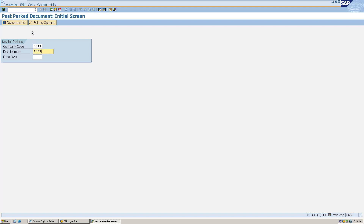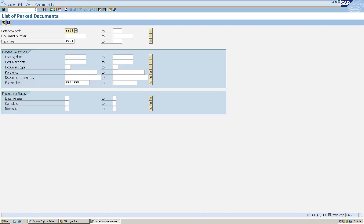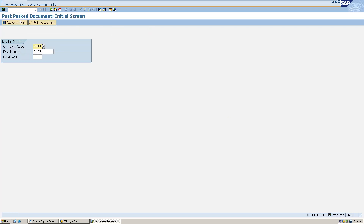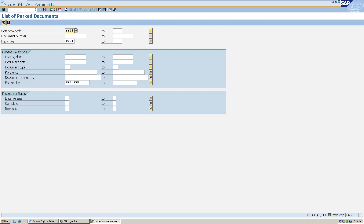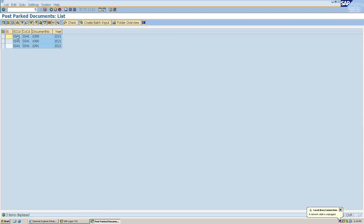Let's say you have defined an internal number range and there are many documents parked by the user. The authorized person can click on Document List, give the company code and document number range. Since I've parked three documents previously, I'll choose from 1089 to 1091 and execute. We can see those three documents are parked in the system.